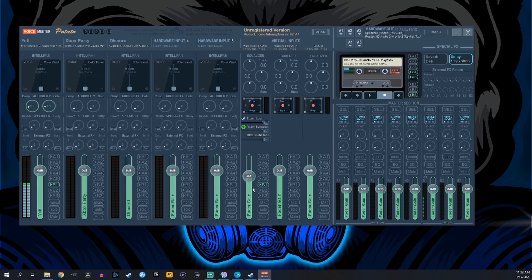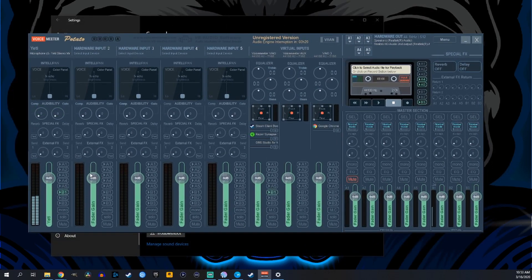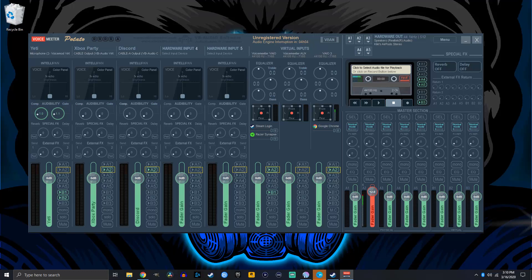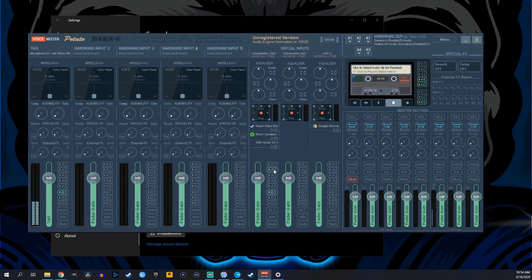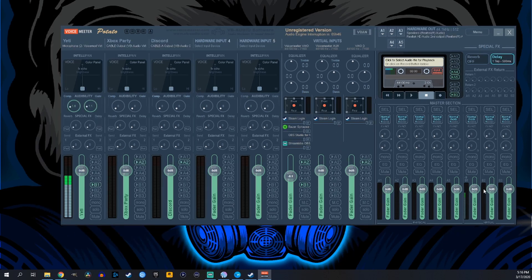Later in the video I'll show you how to add a separate channel for your Xbox Party, Discord, or music so you can turn them on and off as you please. If you'd like to hear anything on your headphones, use the A2 option — remember we set A2 as our Realtek Audio second output, so anything with A2 on will play through your headphones. To control your A2 volume, you can turn it up and down right there, and double-clicking sets it back to the original 0 dB.